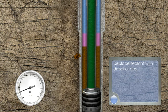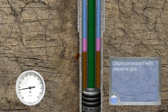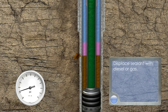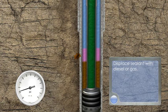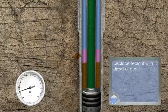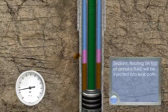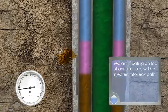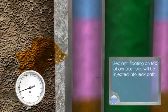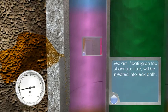Displace sealant with diesel or gas. Sealant, floating on top of annulus fluid, will be injected into leak path.